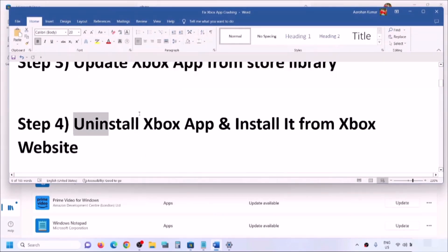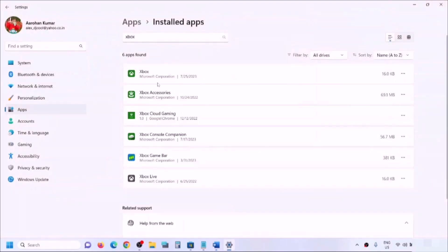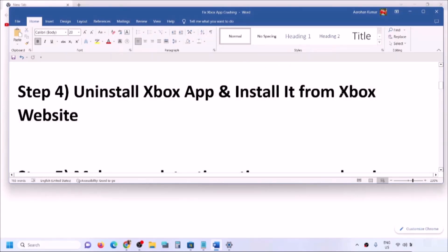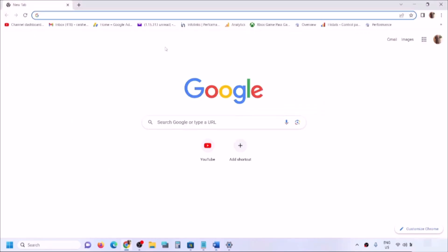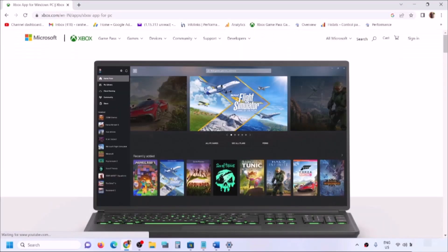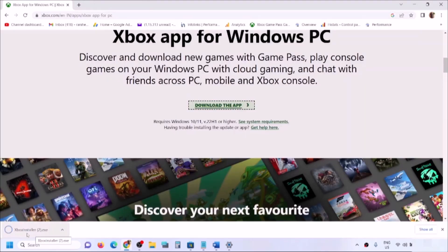If you are still facing the problem, uninstall Xbox app and install it from the Xbox website. After uninstalling, go to the Xbox app website. You can search 'Xbox app' in Google and go to the Xbox website. Scroll down and you will see the option 'Download the app'. Click on it, run the exe file, and you will be able to install Xbox app. Then try to launch it.